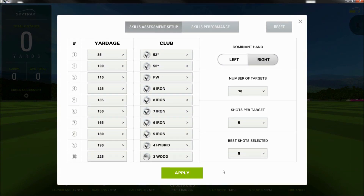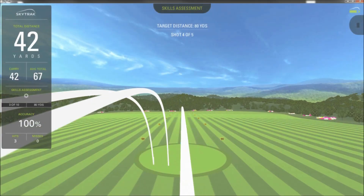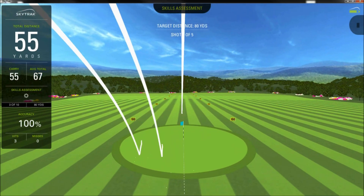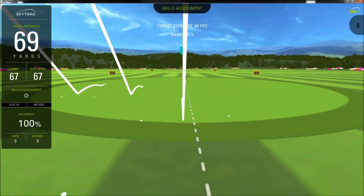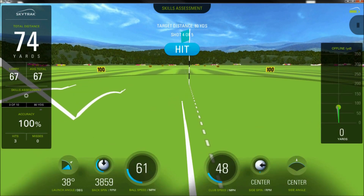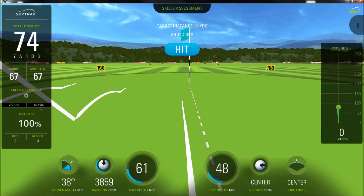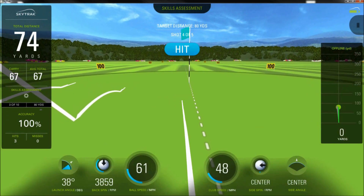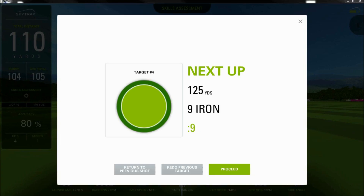Once you're all set up, click Apply and work your way through the Skills Assessment. Once you've reached the end of each station, you'll see a pop-up to remind you of the next station's club and distance, and it will progress you to the next station automatically.